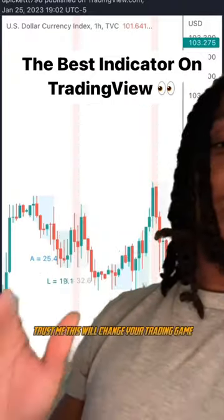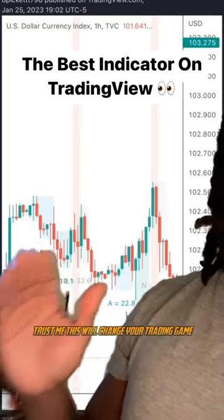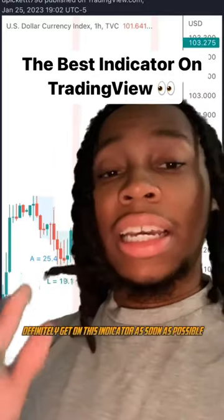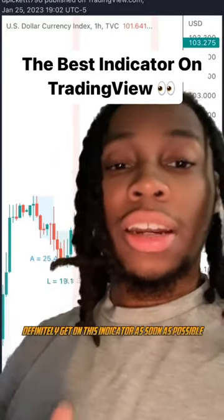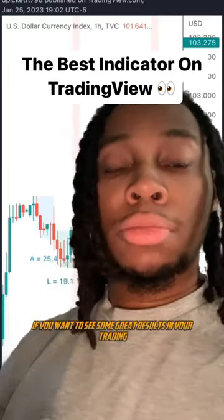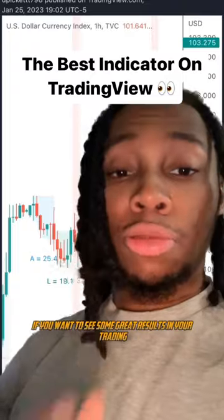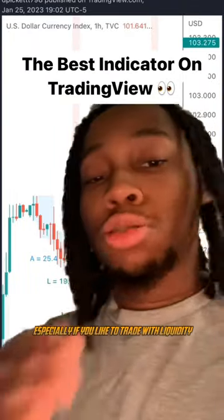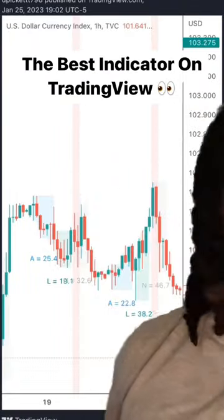Trust me, this will change your trading game. Definitely get on this indicator as soon as possible if you want to see some great results in your trading, especially if you like to trade with liquidity.